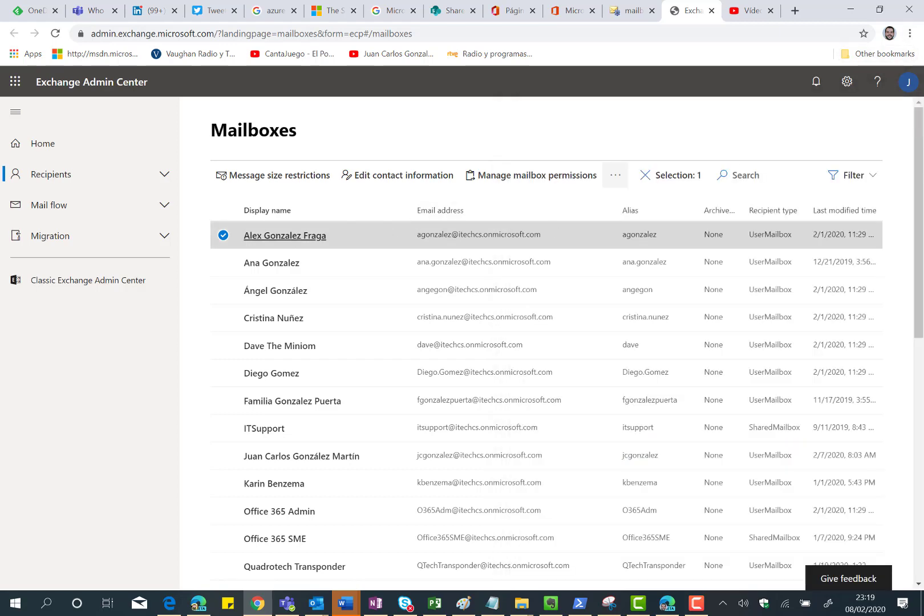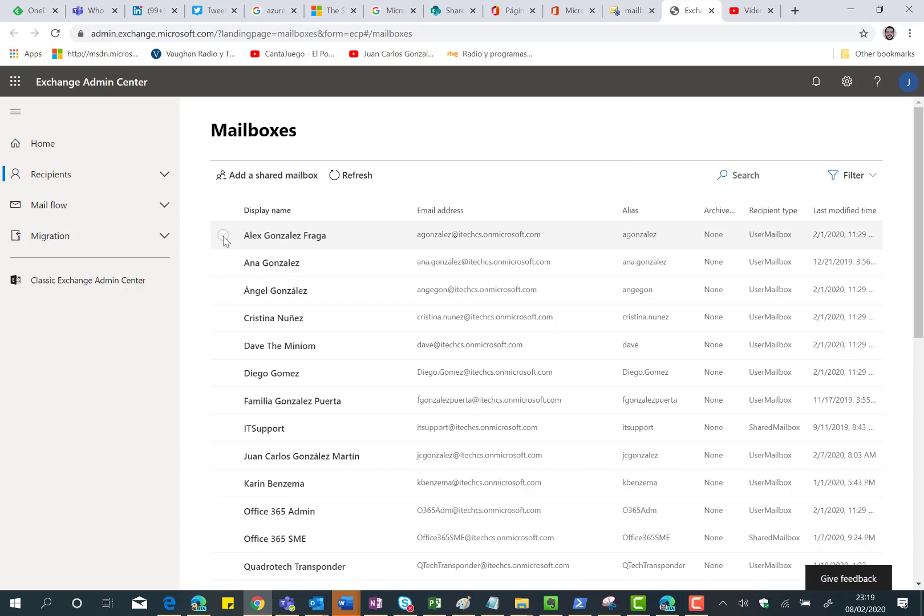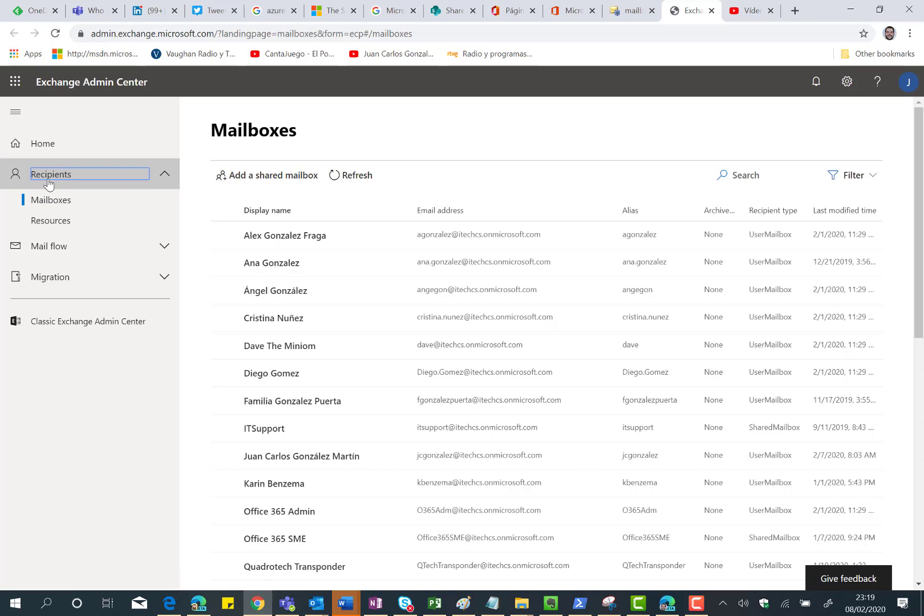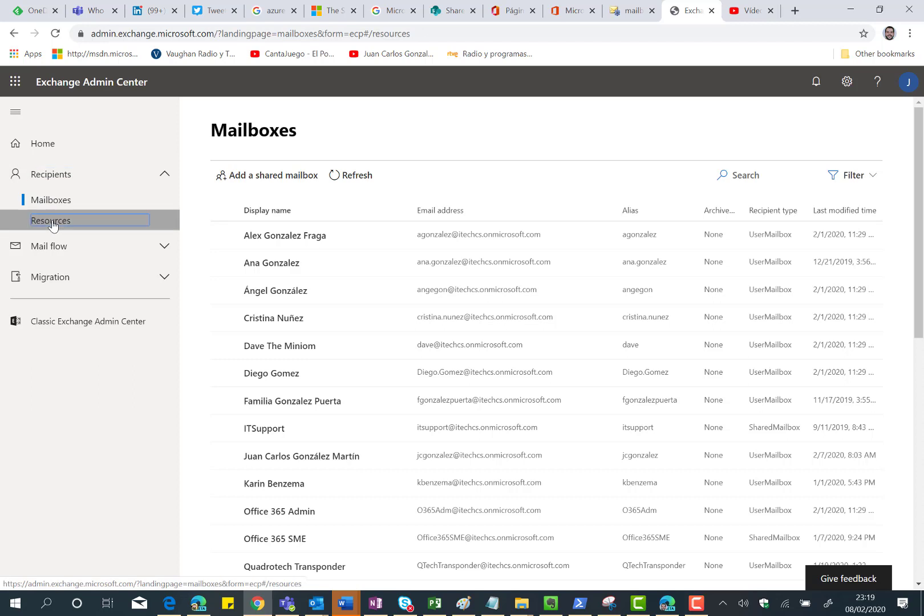If I close this mailbox details panel and unselect the mailbox, as you can see here I can also add a shared mailbox. If I go to the recipient section in the Modern Exchange Online Center, I can manage the mailboxes but also resources.